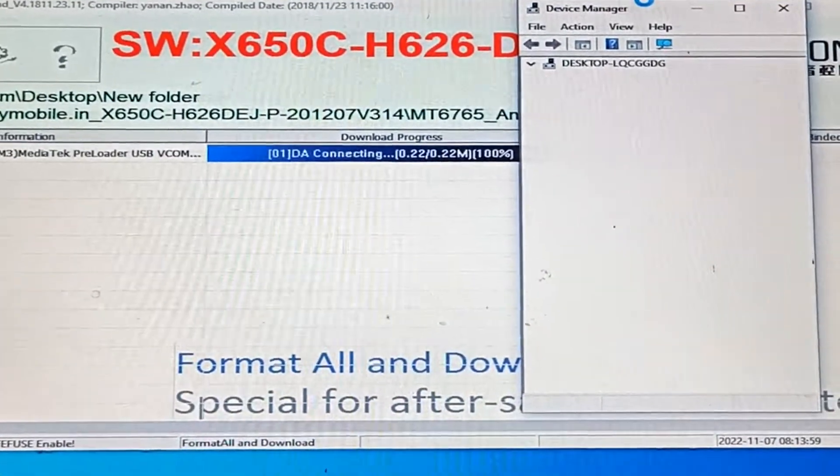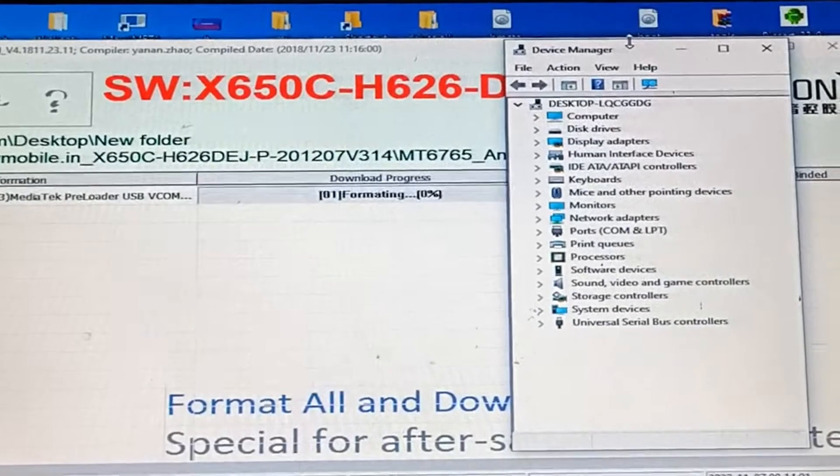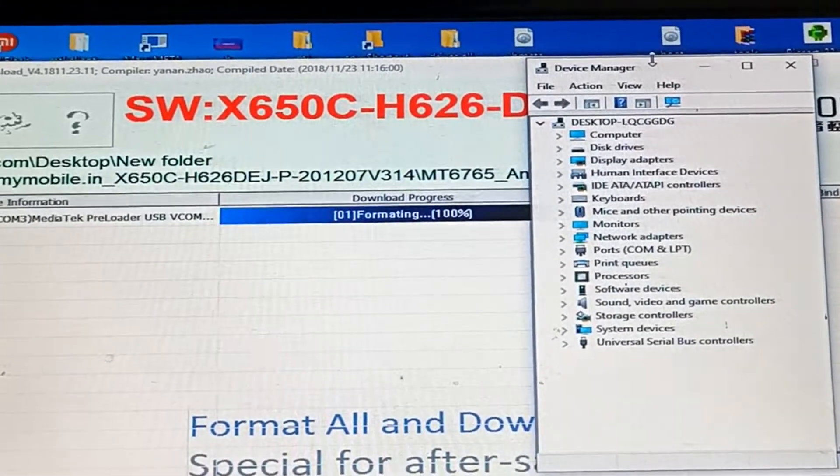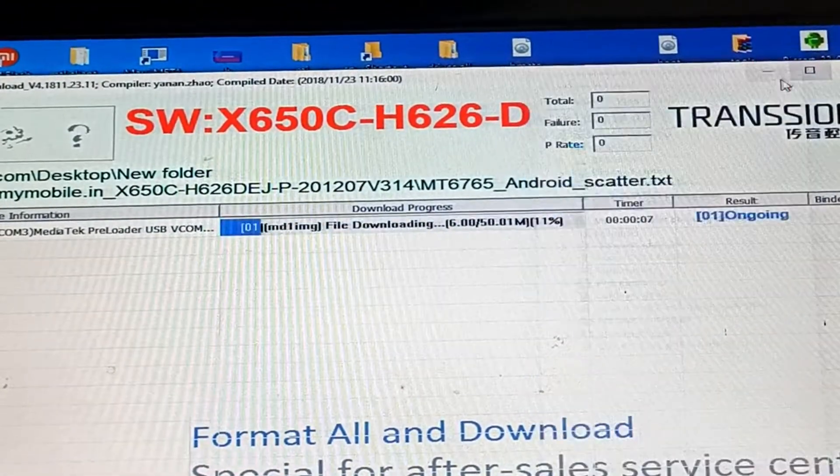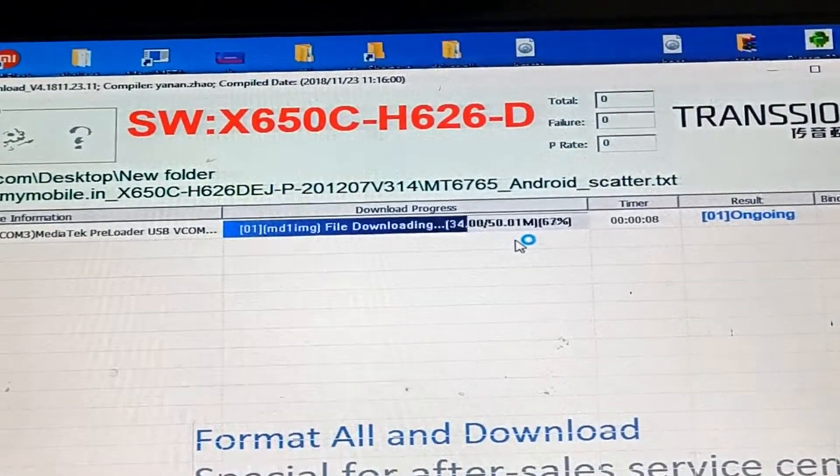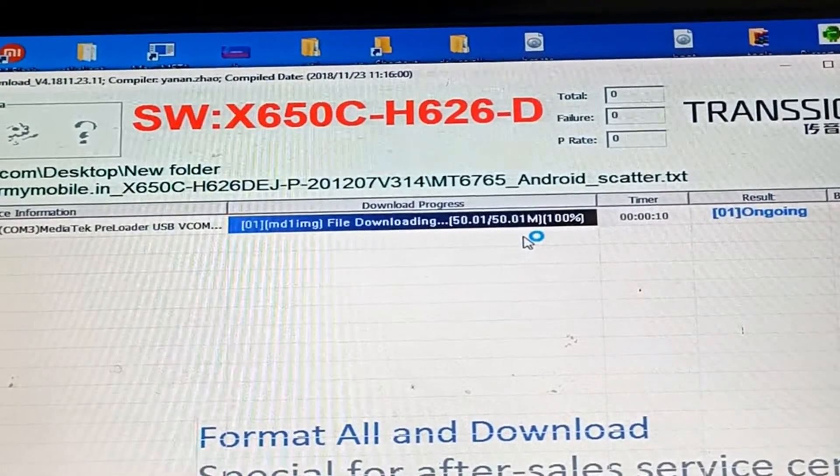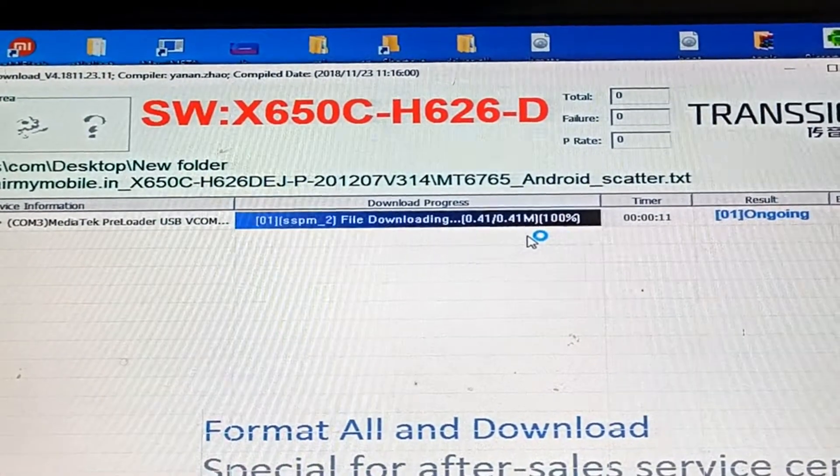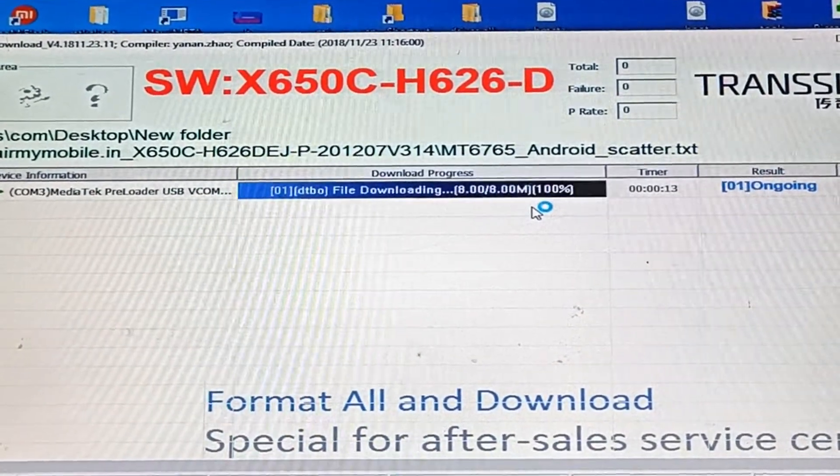The flashing has started - formatting 100%, downloading bootloader, and then ongoing. We will wait for it to complete.